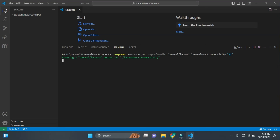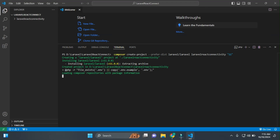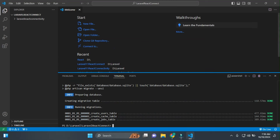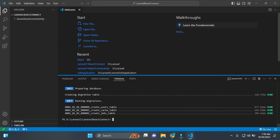I will name this project as 'laravel-react-connectivity'. I've mentioned the Laravel version here — Laravel 11, which is the latest. Within two or three minutes the project will be set up.